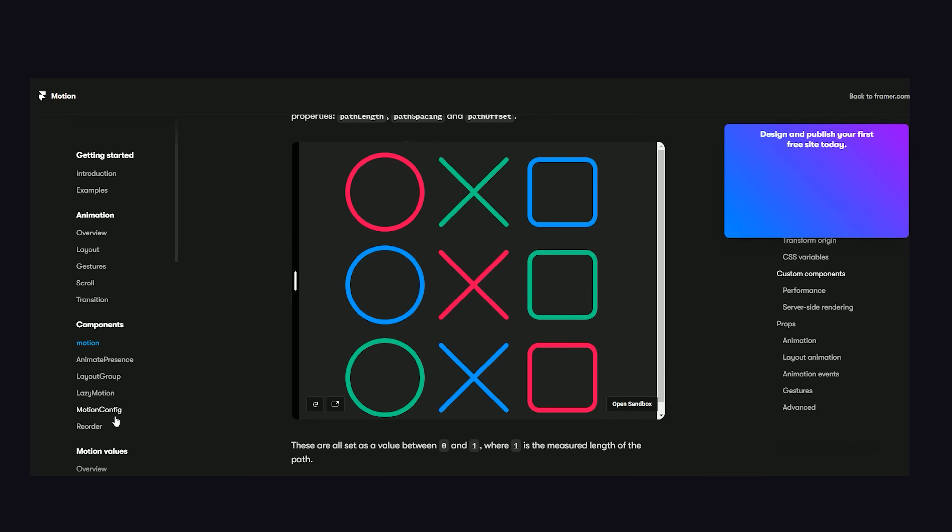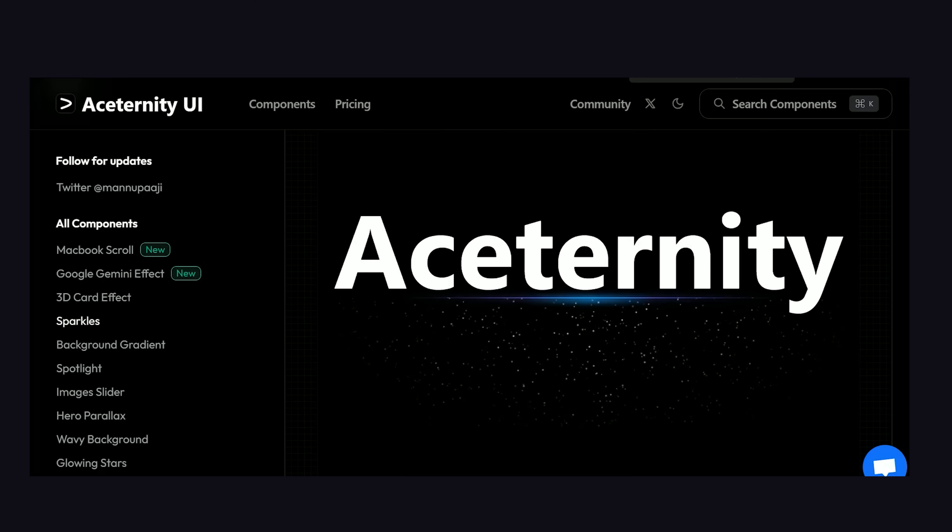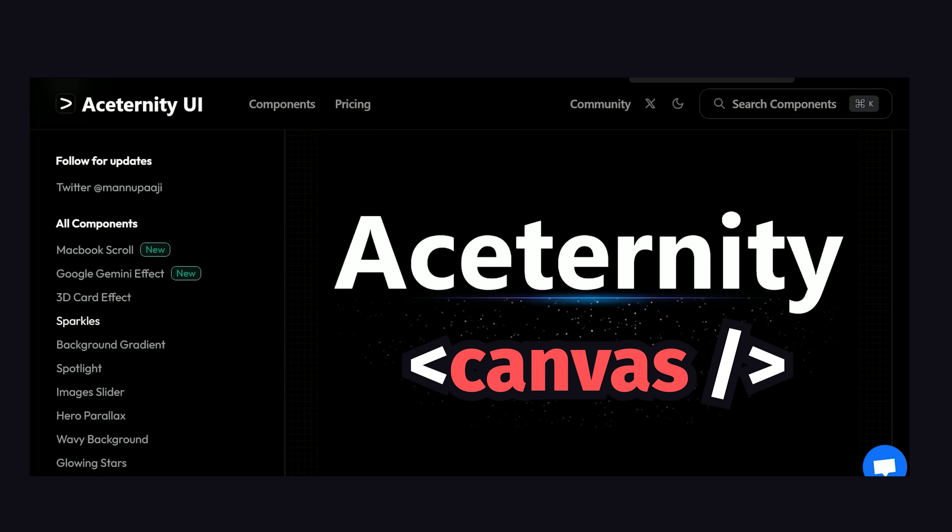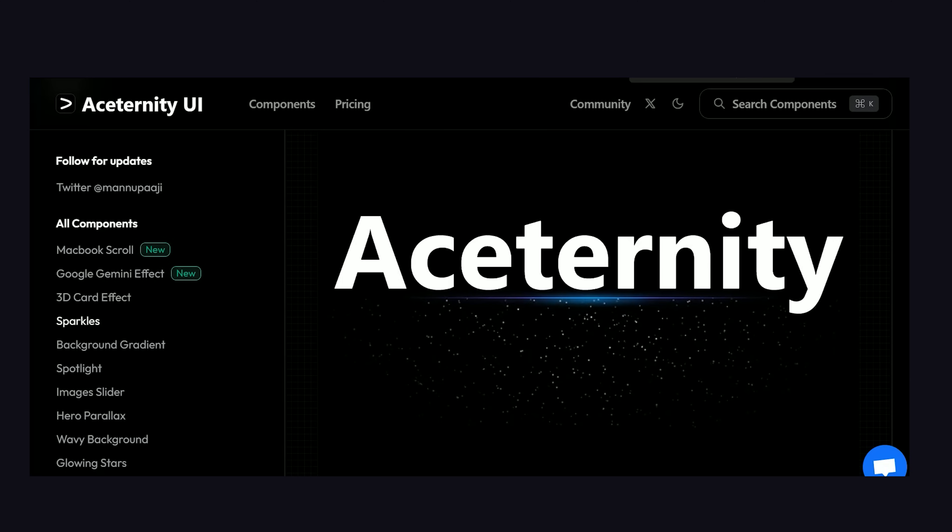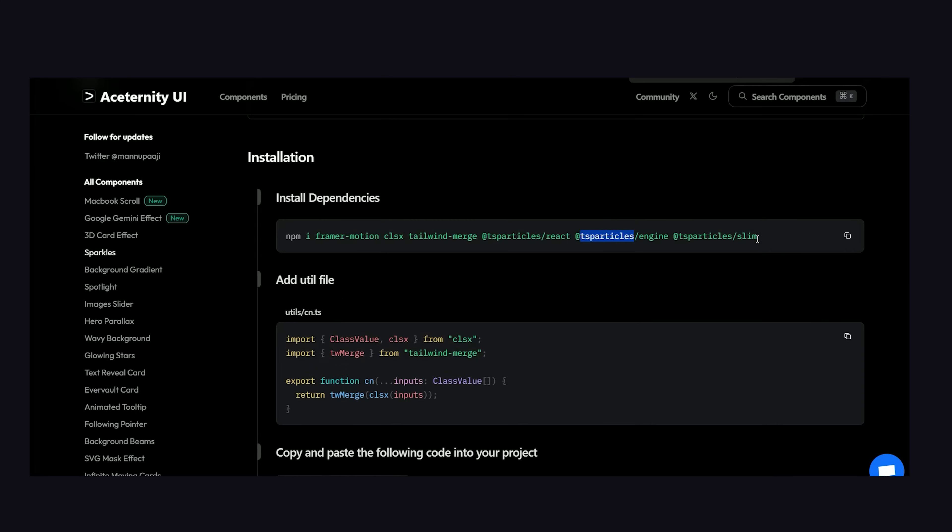But the next component I want to look at is sparkles. This one will add a bunch of sparkly dots below some text in your UI. Pretty fabulous, but how does this one work? In this one, we're not using divs and CSS, but instead using a canvas, which is far more efficient for highly complex animations with a lot of different elements. The magic behind this component, though, comes from a different library called TS Particles.